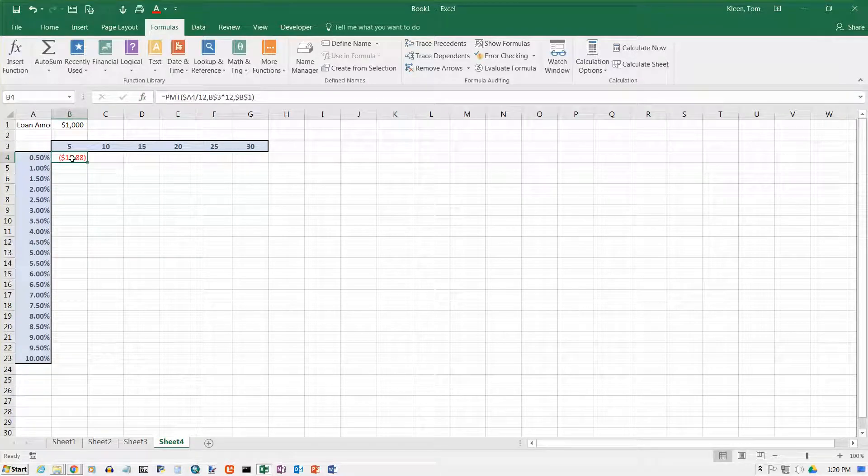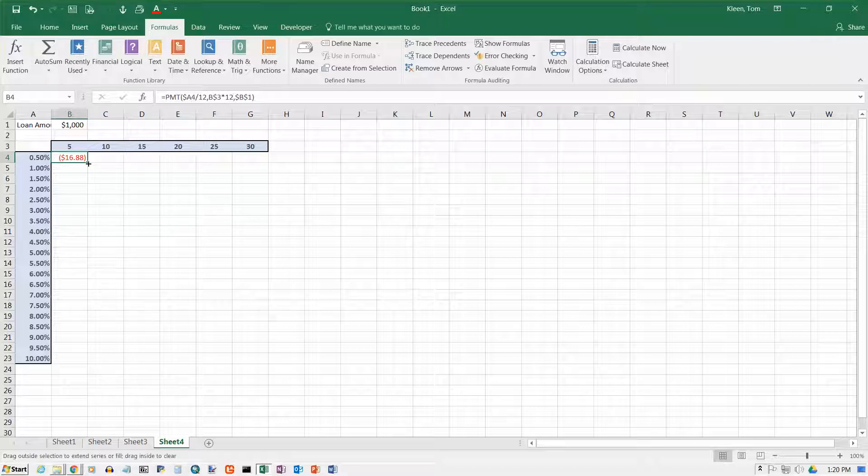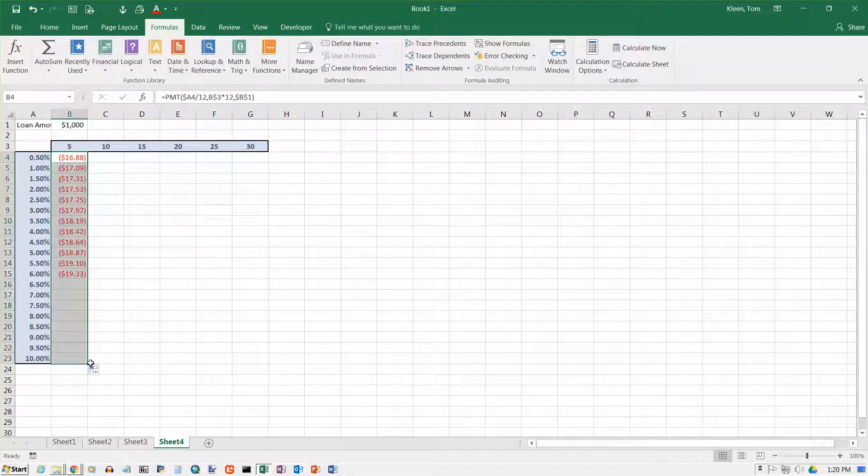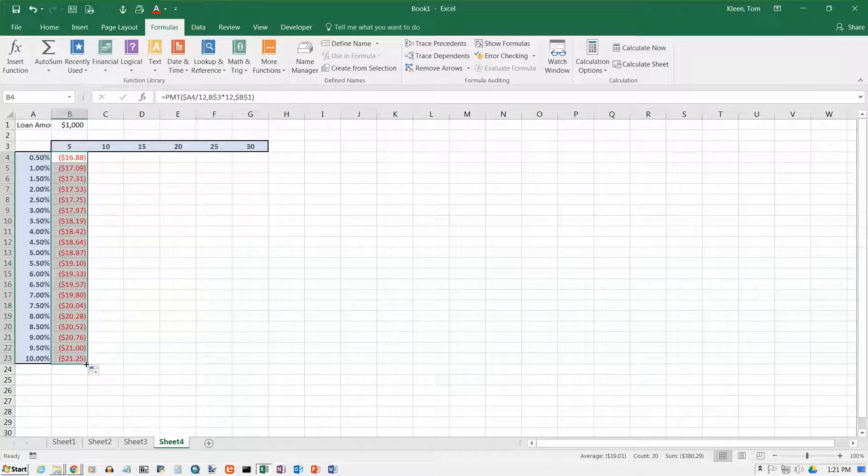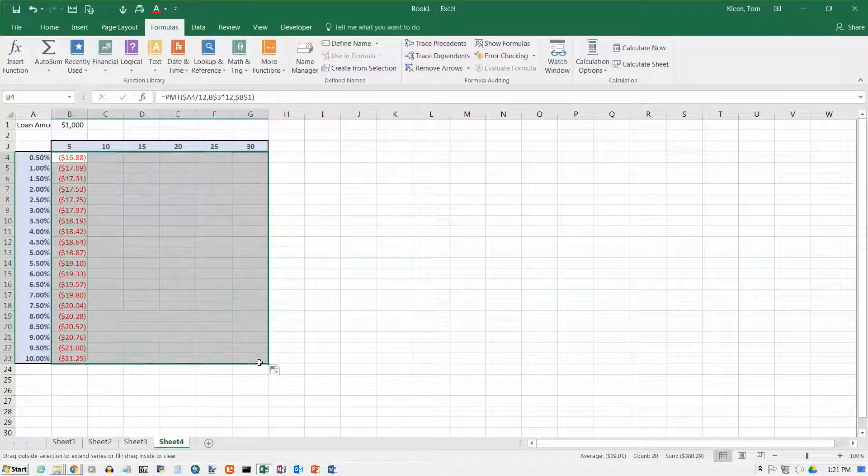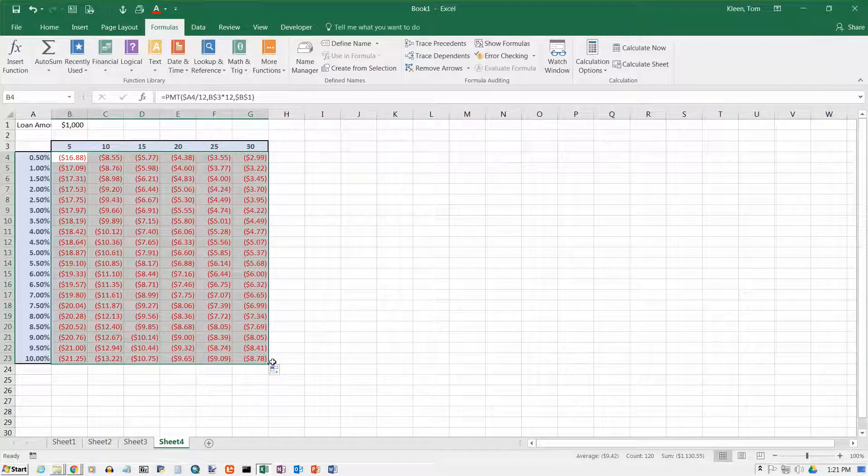And we get $16.88. If we get our fill handle and copy that all the way down, let go. Take our fill handle and copy it all the way across. And there we go.